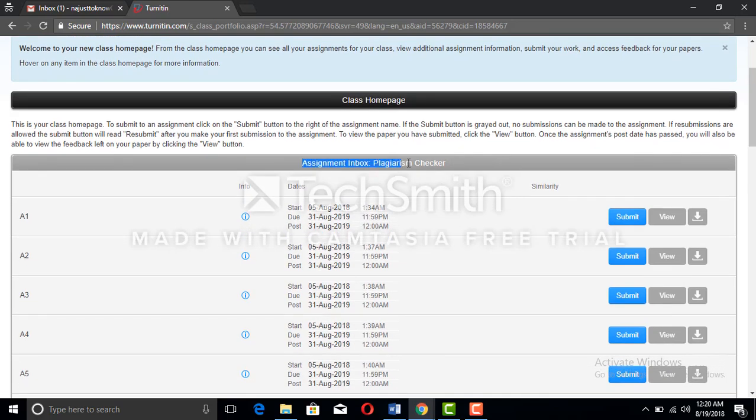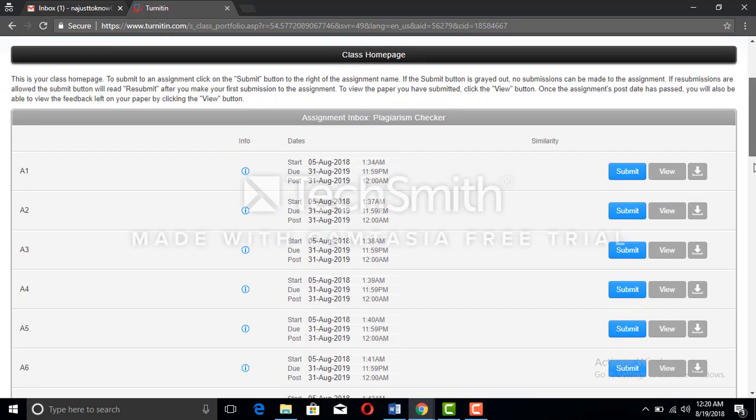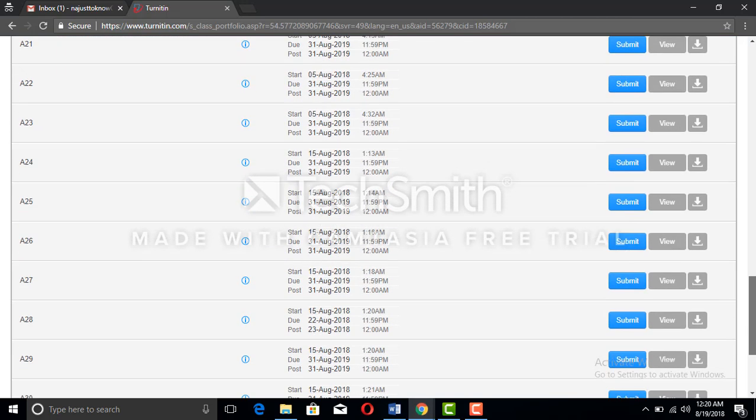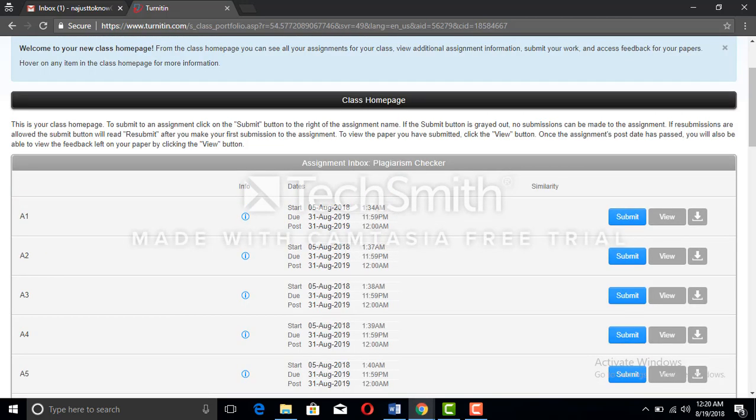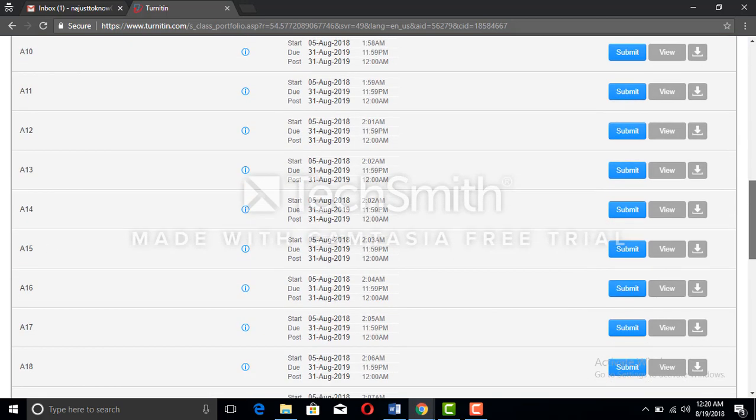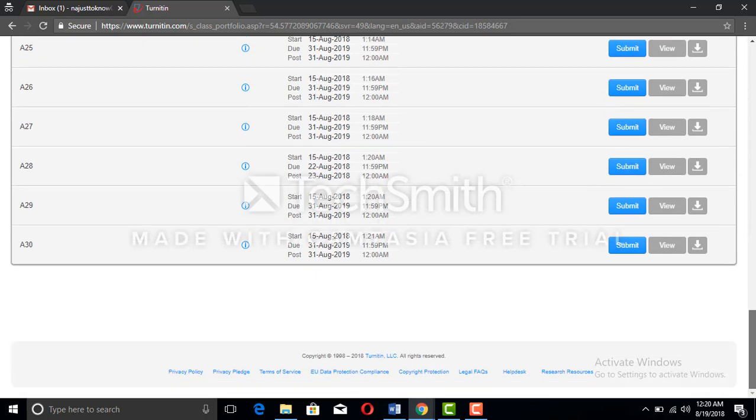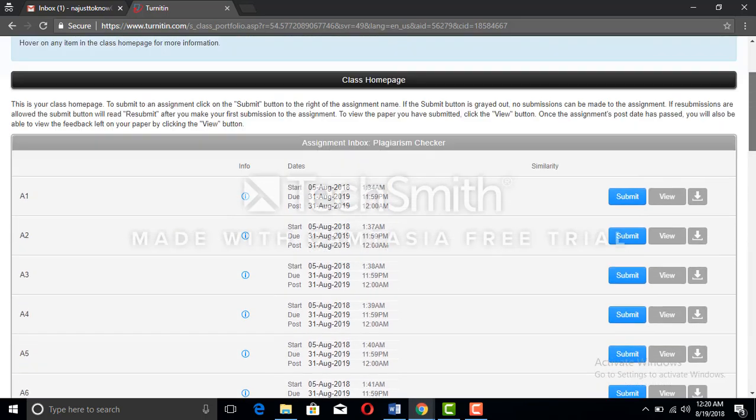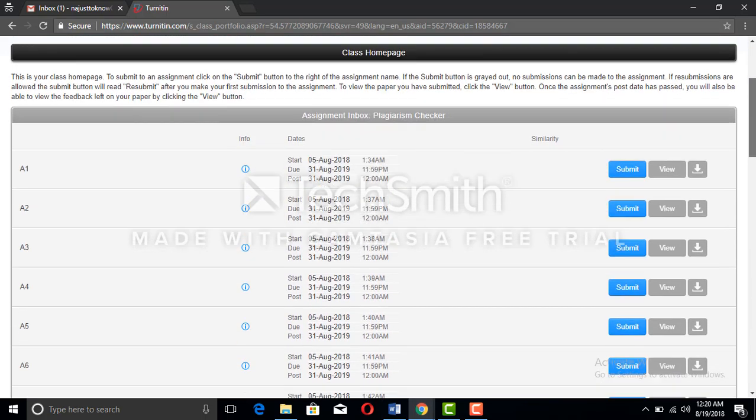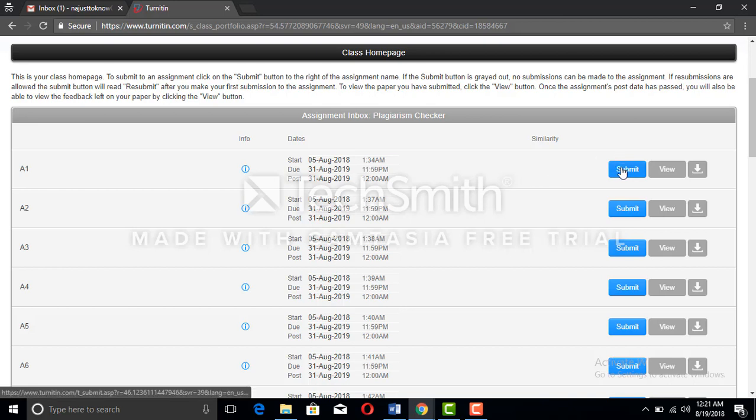There comes the assignment inbox of the plagiarism checker. There are around 30 assignments. You can see A1, A2, A3 - these are the number of assignments. There are 30 assignments and you can use all these assignments to check the plagiarism for any particular paper or data. To check the plagiarism, you have to press the submit button here.